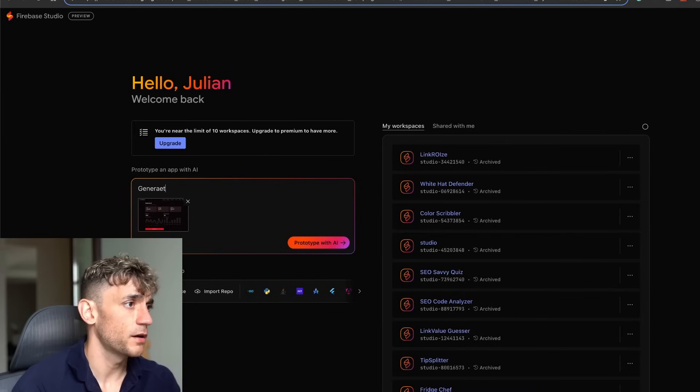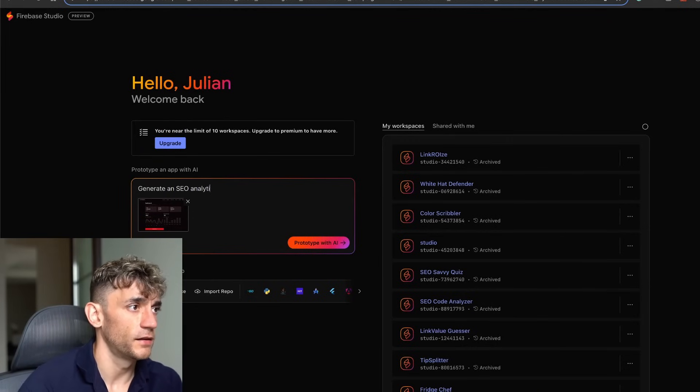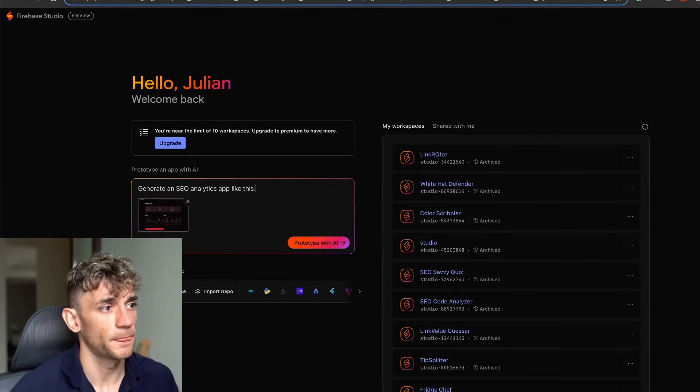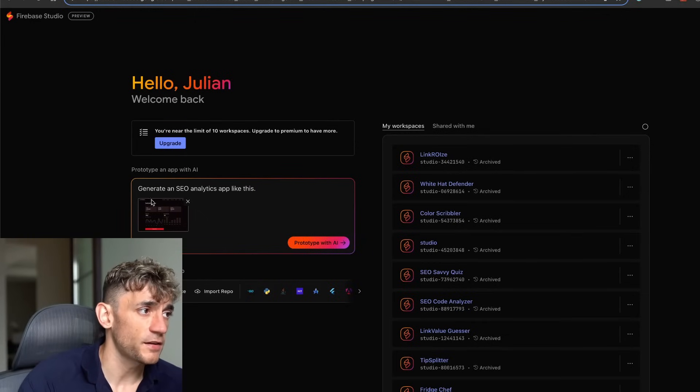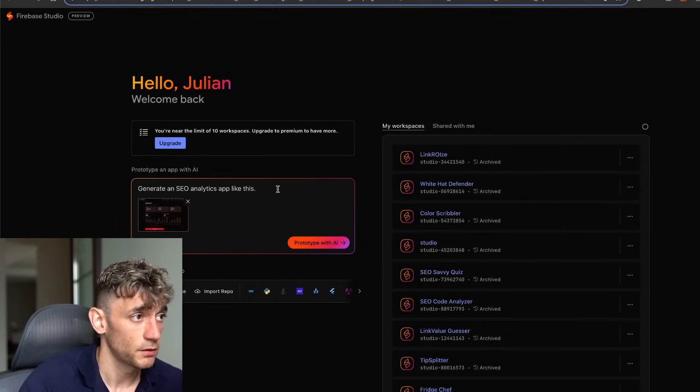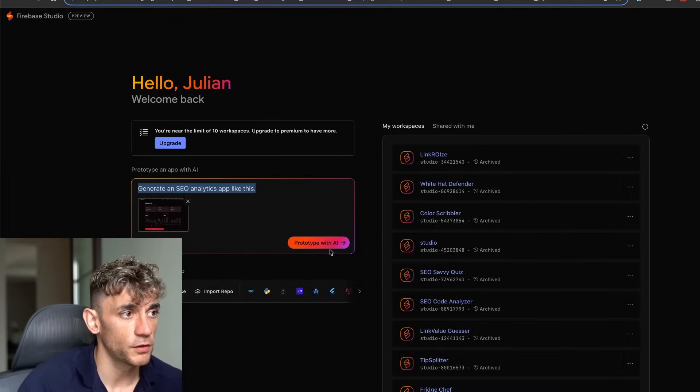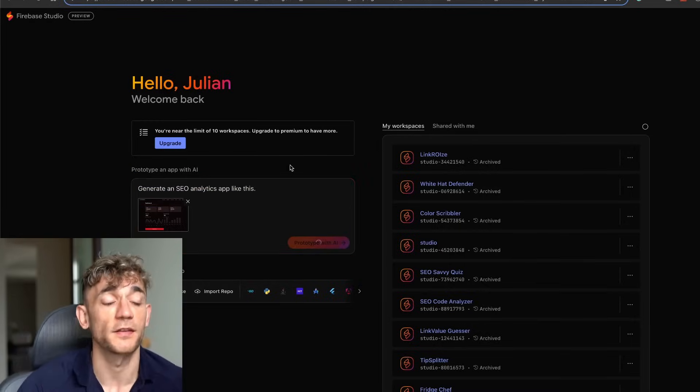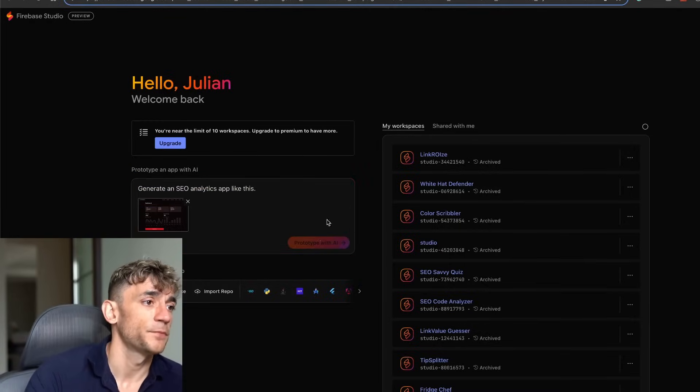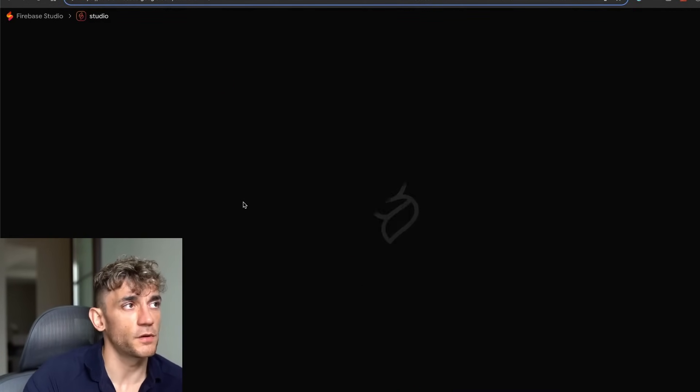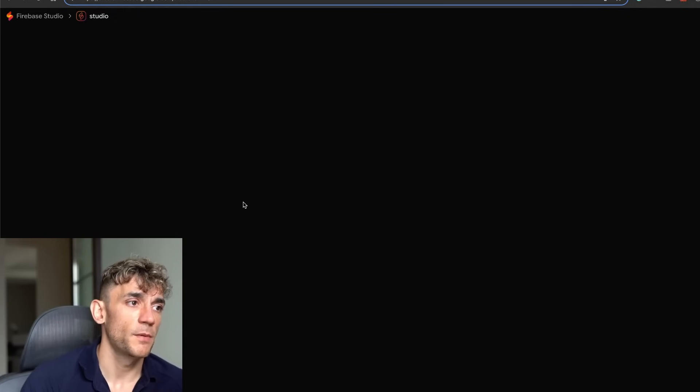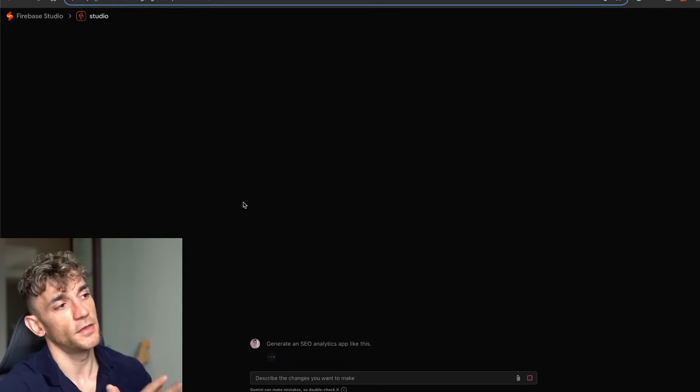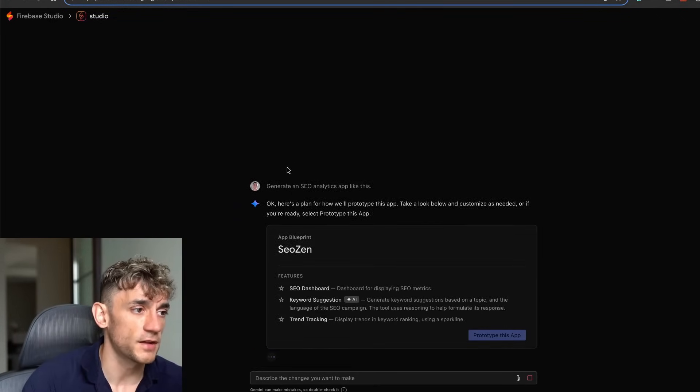We'll say okay, generate an SEO analytics app like this. We've attached the image from Stitch, and now we can create the rest of the functionality for the app. You could also give some more descriptions on what you want the app to do.